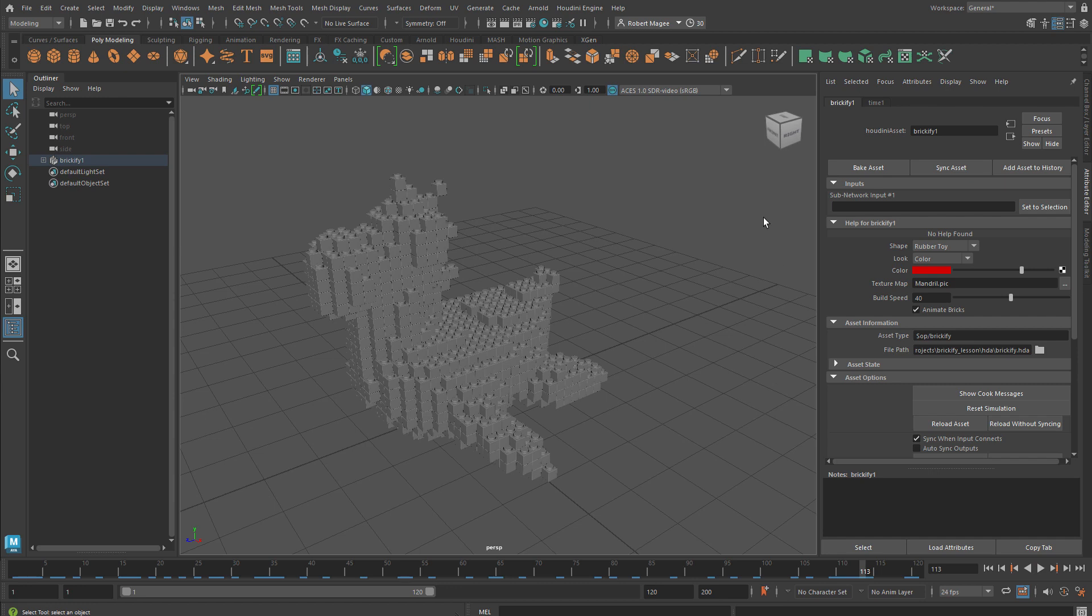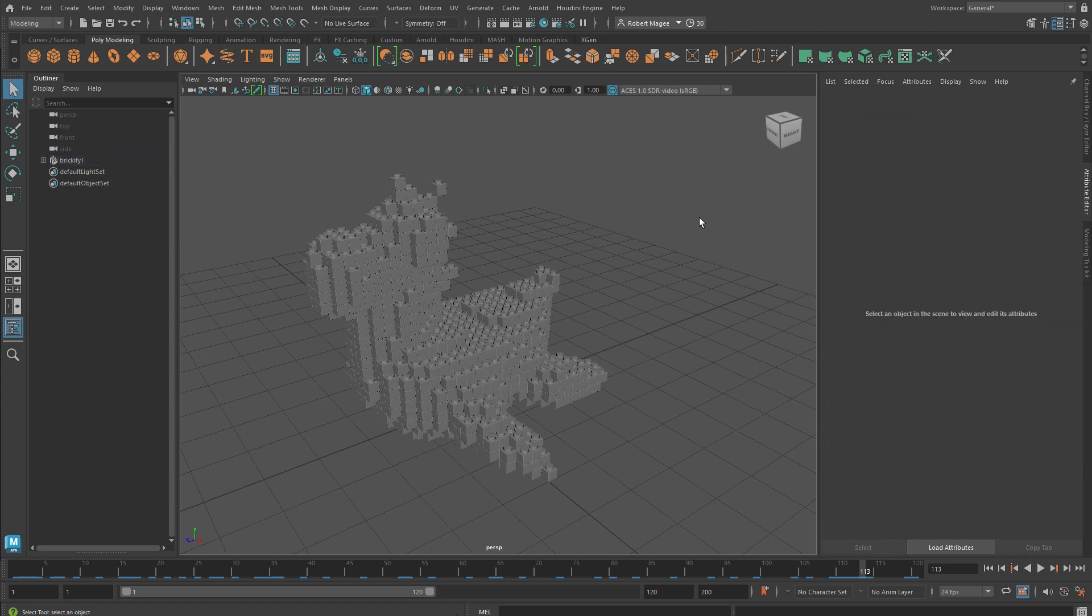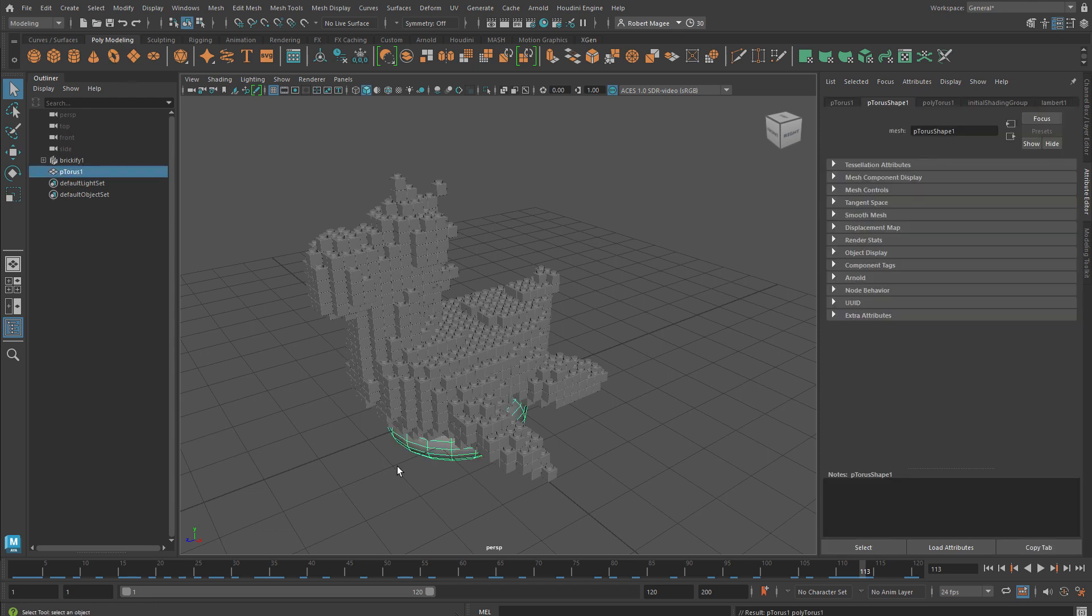The way Houdini engine works is every time we touch a parameter here in Maya, Houdini is in the background cooking the results.